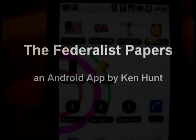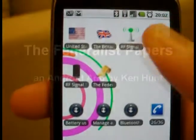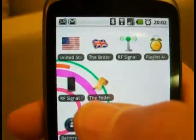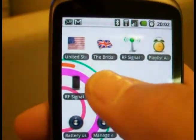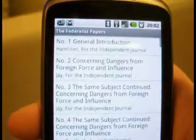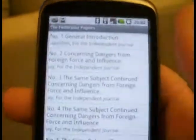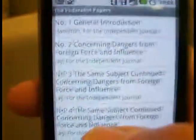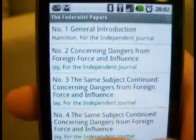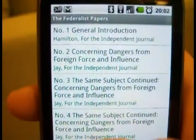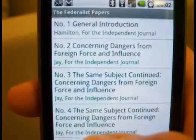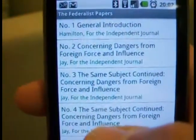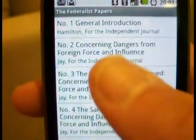This is a tutorial on my app, The Federalist Papers, which I just put out. If you've seen my other apps, like the United States Constitution and the British Monarchy, this is pretty much along the same lines.